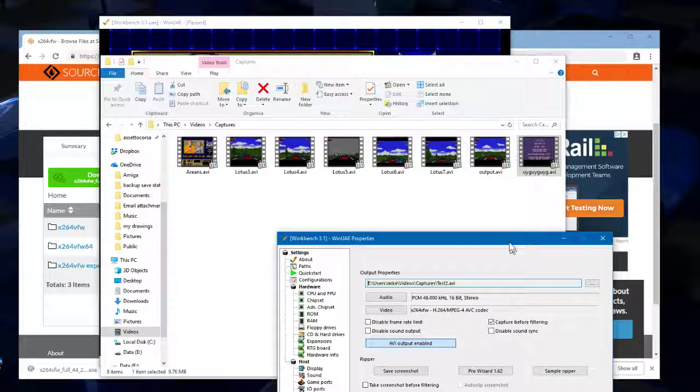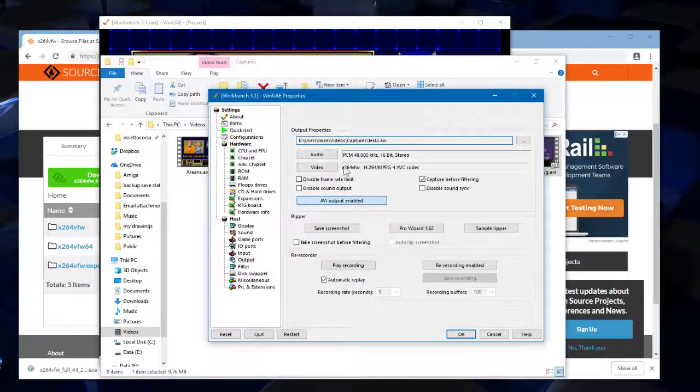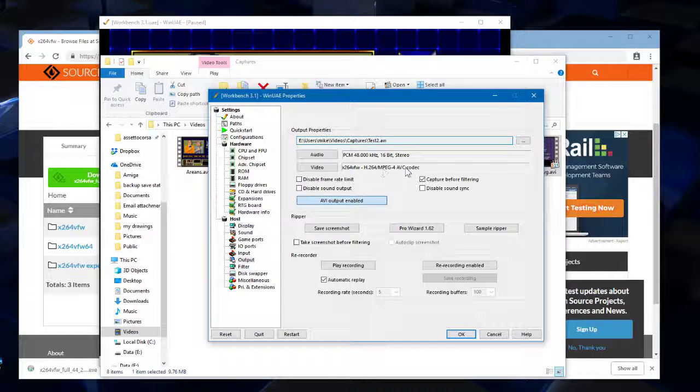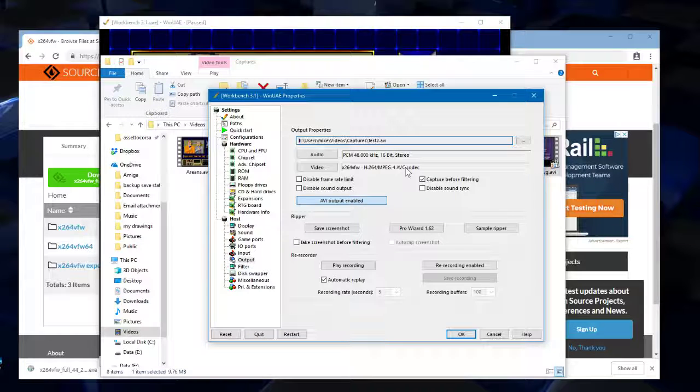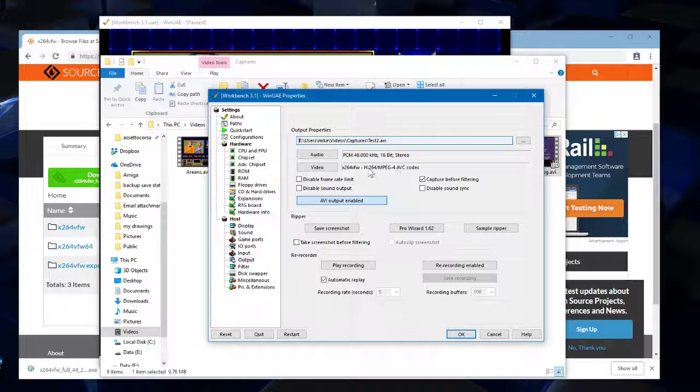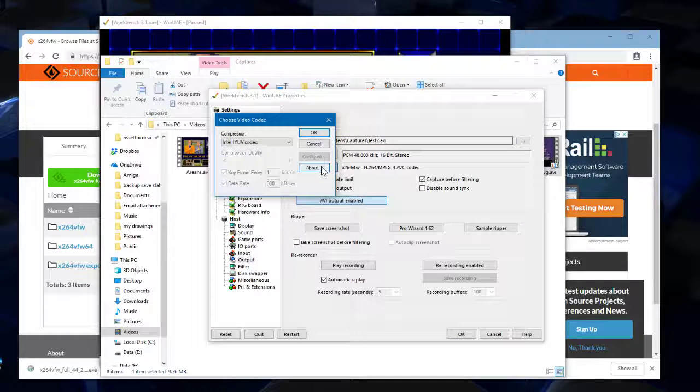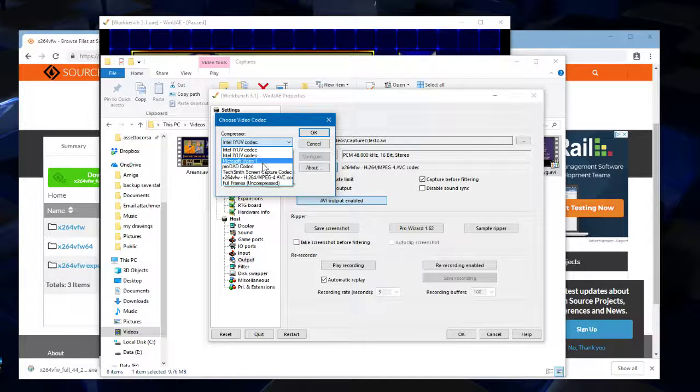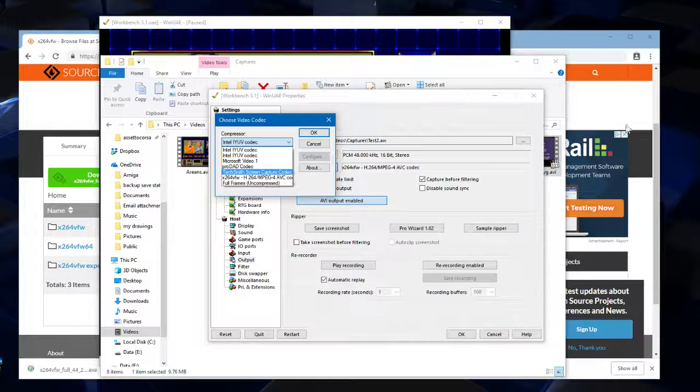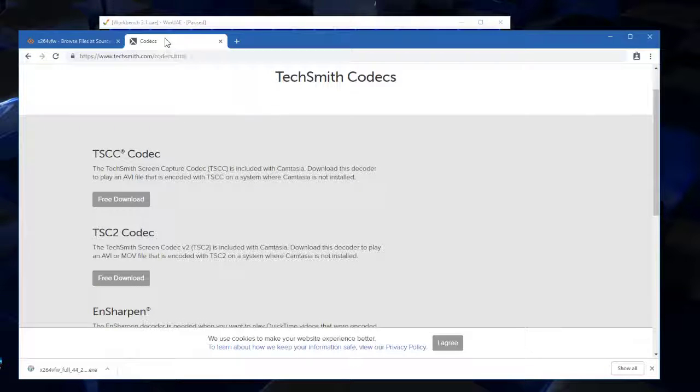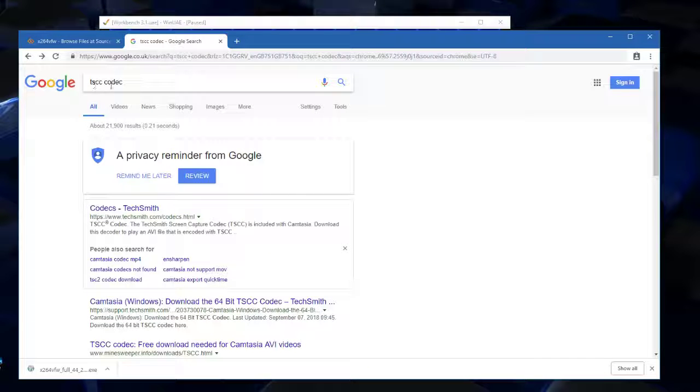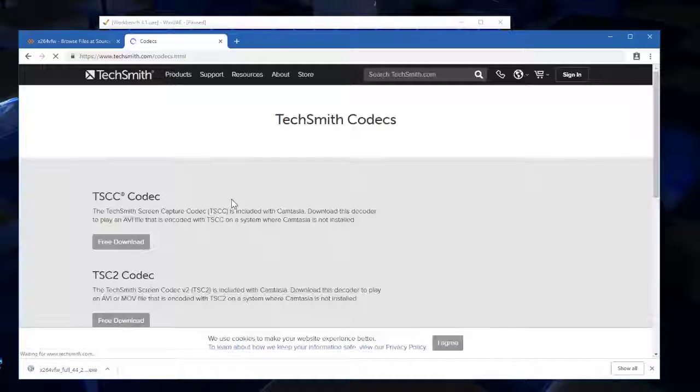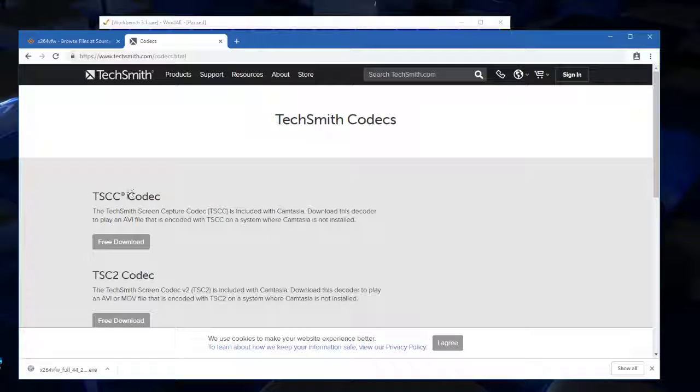Now, if you find that this codec isn't working out for you, you're either getting error messages or it's just purely not working for you, then there is an alternative. So what we can do is we go to video again. And there's one called TechSmith screen capture codec. So you can get that from the following websites by going and Googling TSCC codec. And it's made by TechSmith. Download version one,